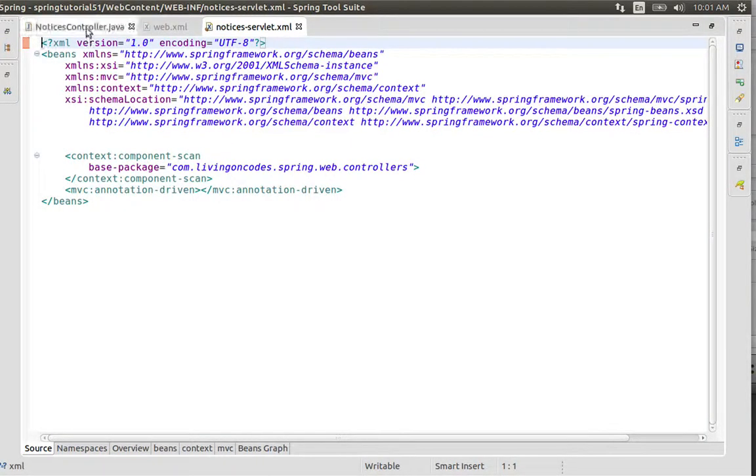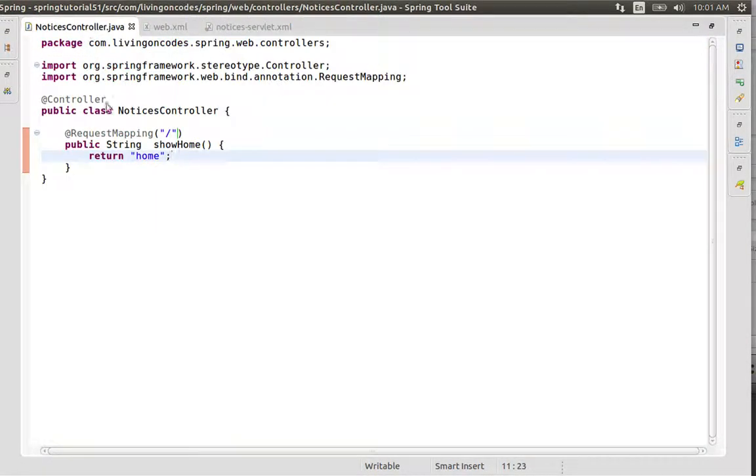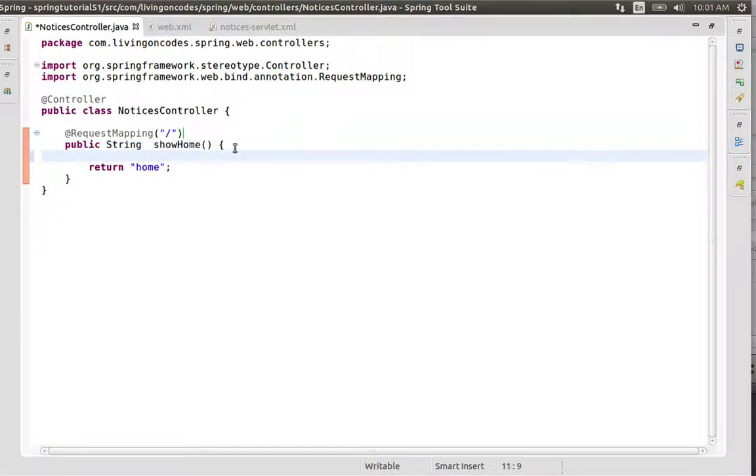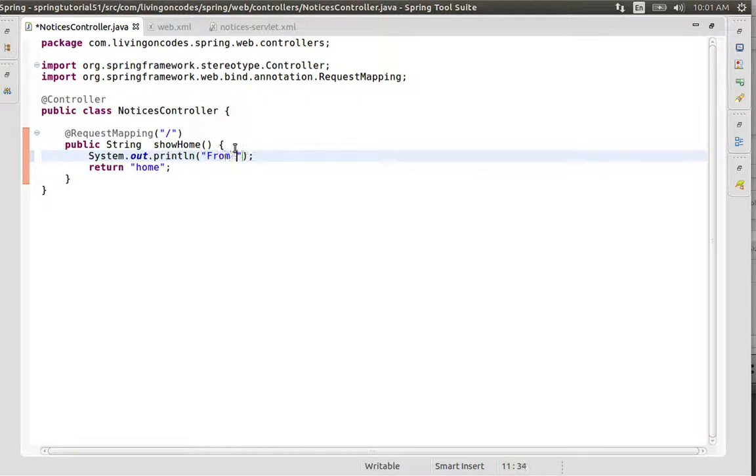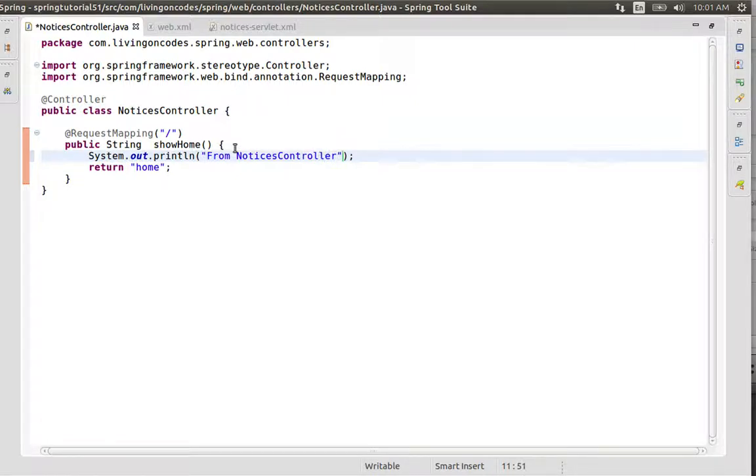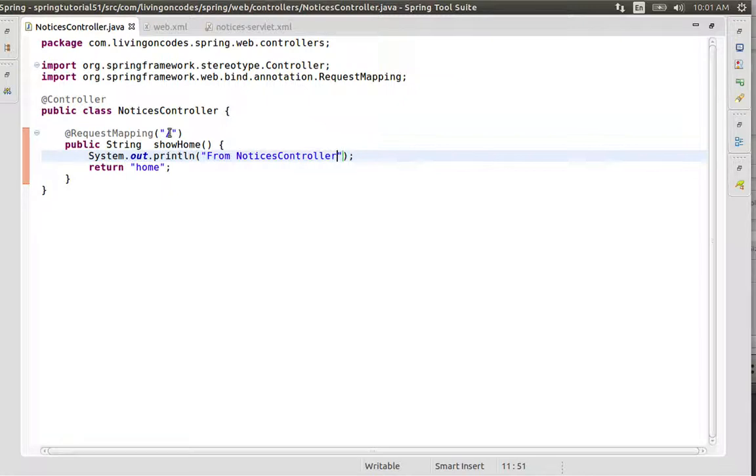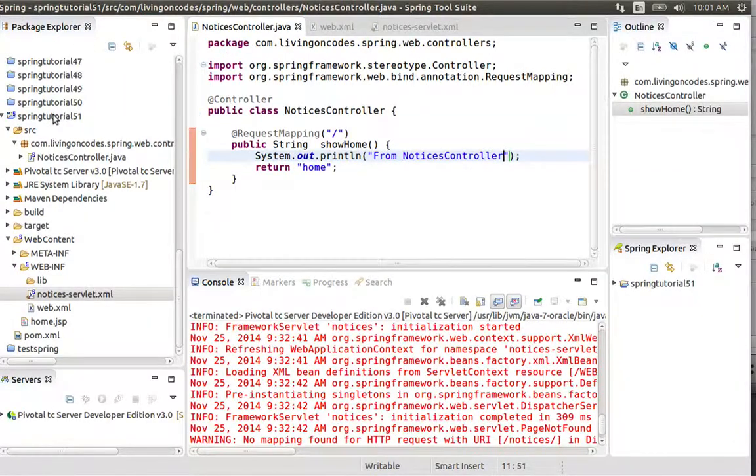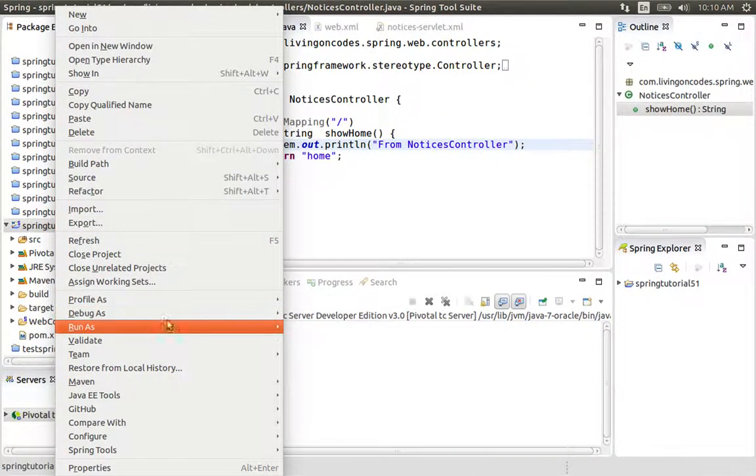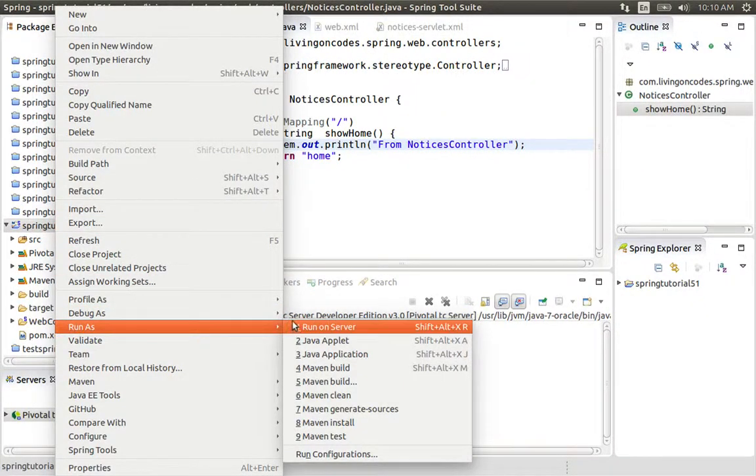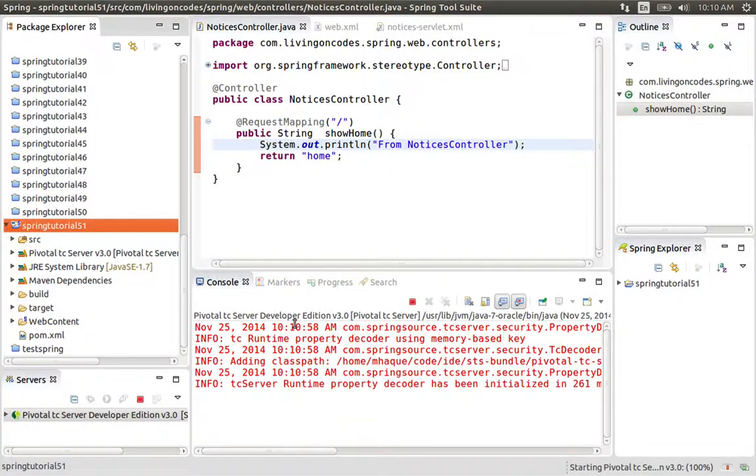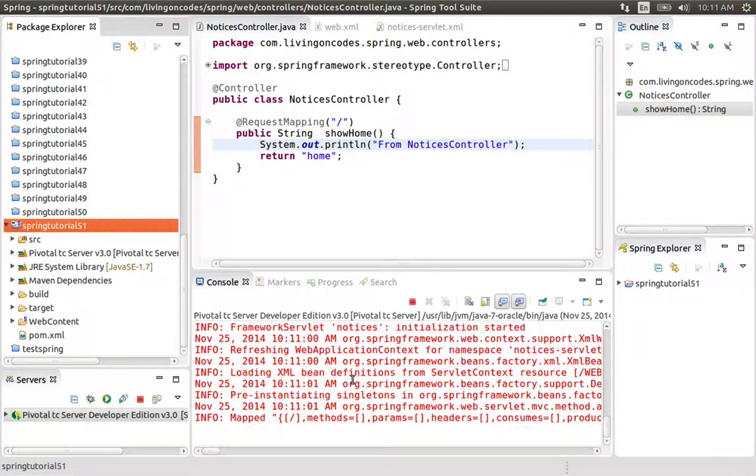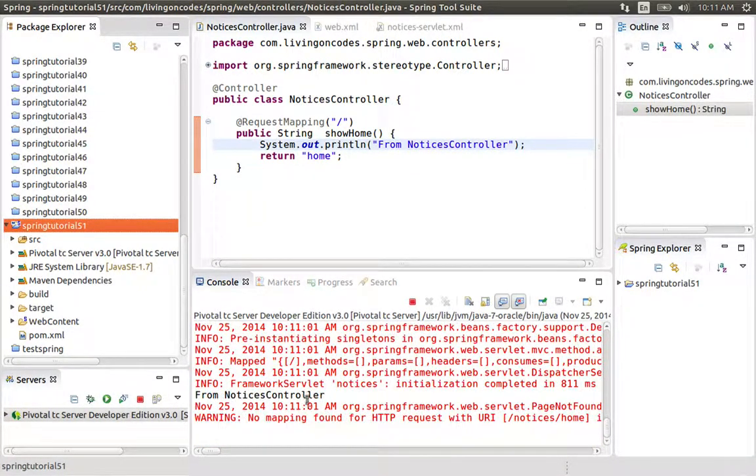We'll add a system out print statement in NoticesController with the message 'from NoticesController'. We'll run the project as run on server.